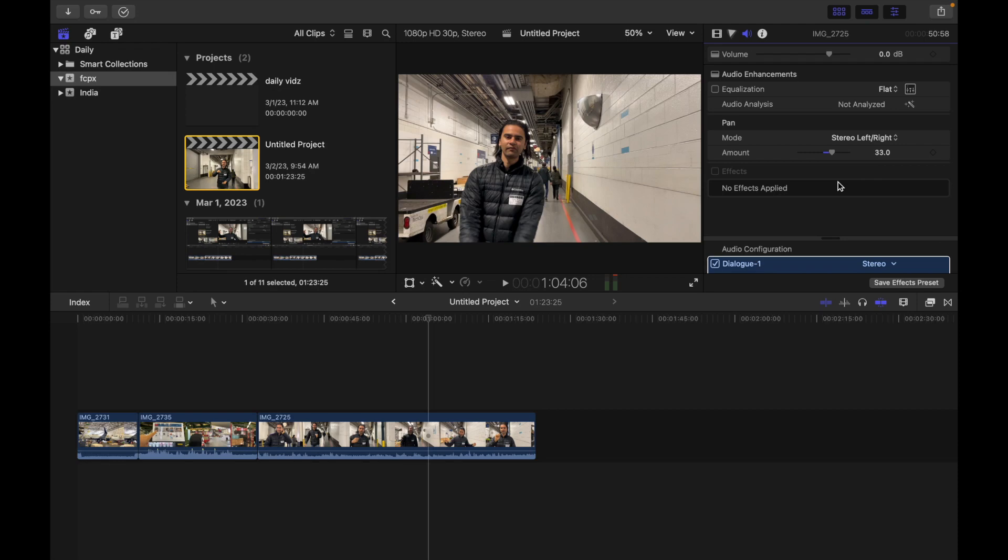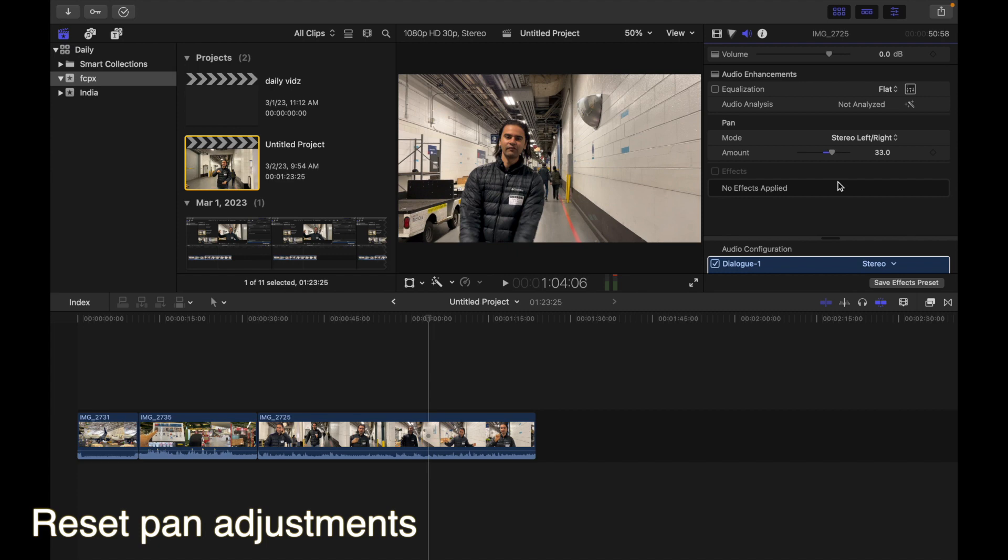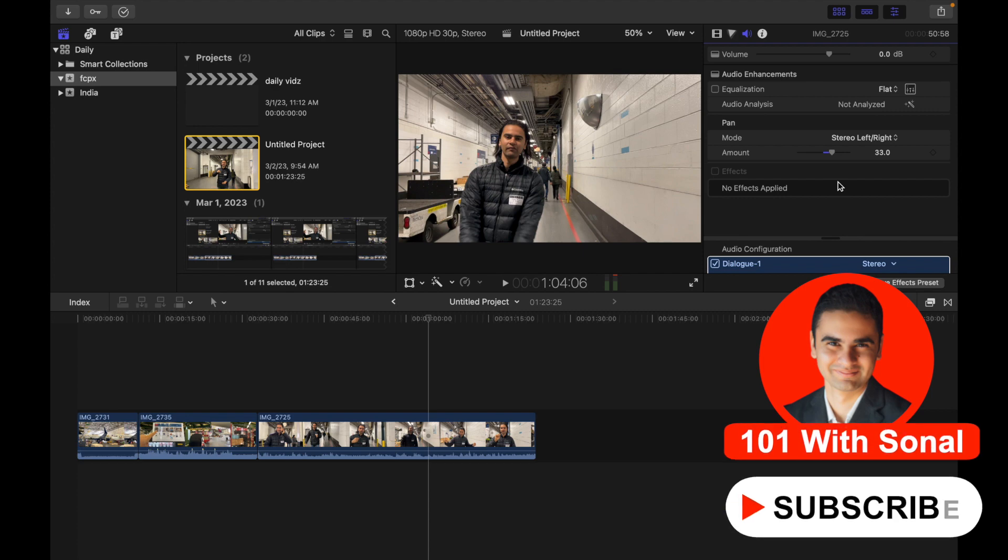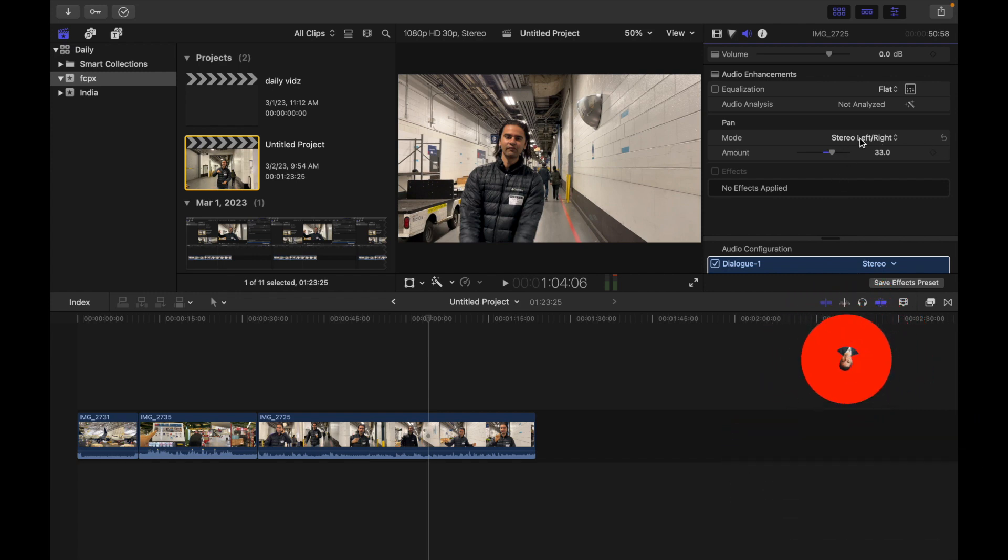Hey everyone, today's topic is how to reset pan adjustments in Final Cut Pro. Do any of the following. First, reset an edited pan mode: click the pan mode pop-up menu and then choose another preset. So for example, if